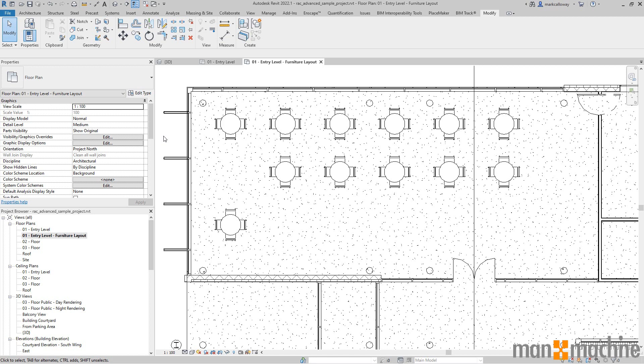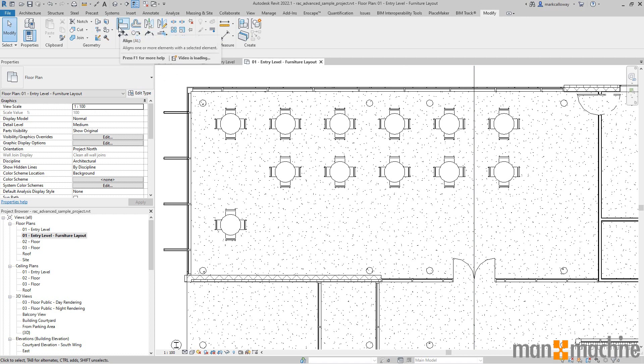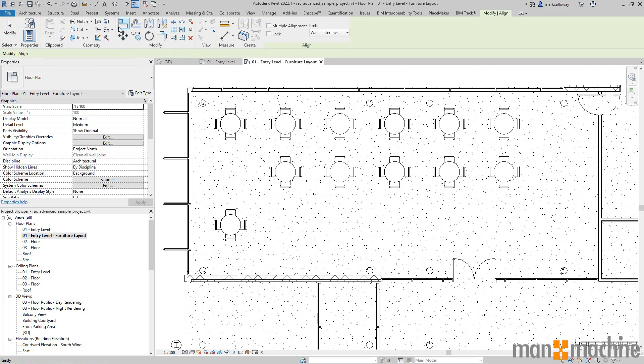In this video, we're going to take a look at the align command in a little bit more detail. On the modify tab, we have a group called Modify, and in the top left hand corner of that group we have the align command. Selecting the align command in Revit, what we need to first do is select what we're aligning to.